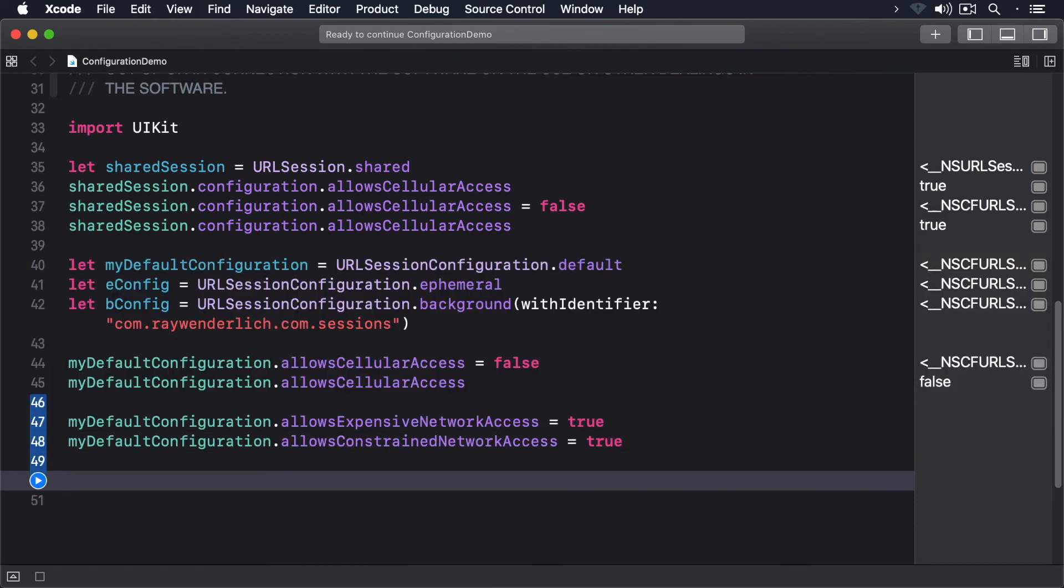Now I can create a new session with my default configuration and you'll see that it's using my settings.